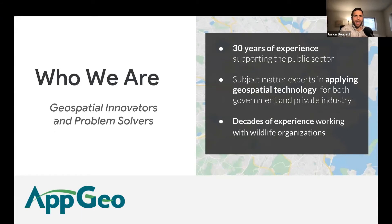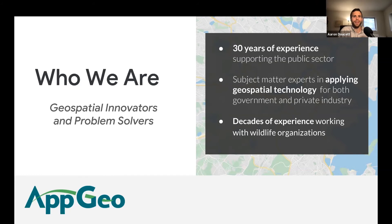A quick background on AppGeo: we're a geospatial IT firm, been around for 30 years, based in Boston but with folks all over the country. We do all things geospatial, whether it be a project with data, application development, systems integration, or cloud transformation. The big takeaway is we're all about helping you do more with your data, getting more value out of it and delivering that value to your organization and its stakeholders.